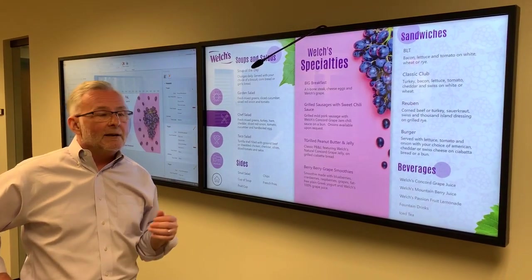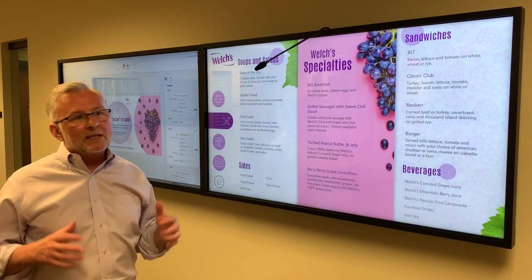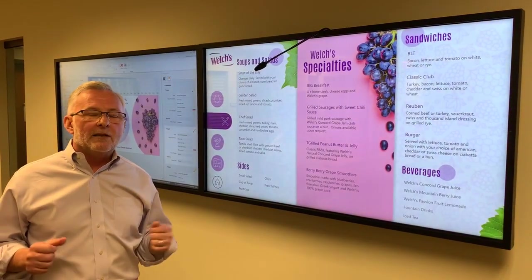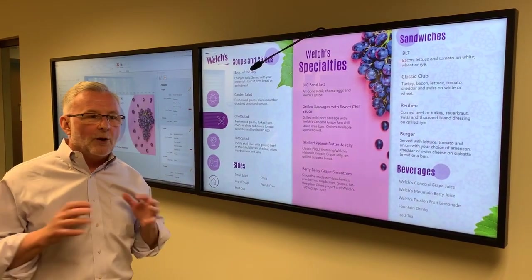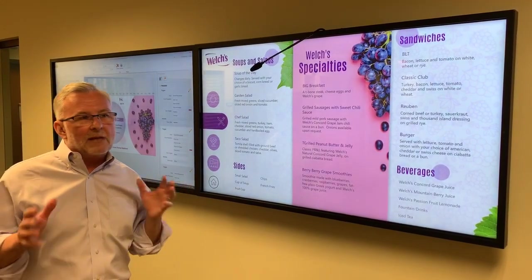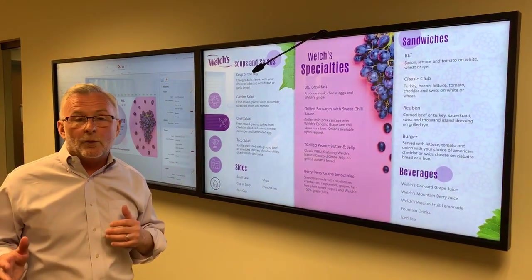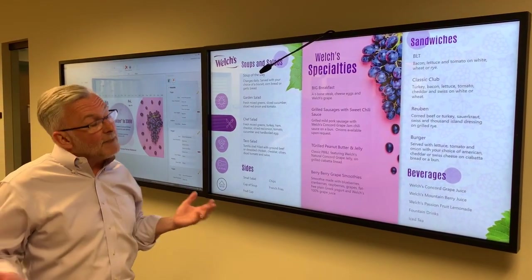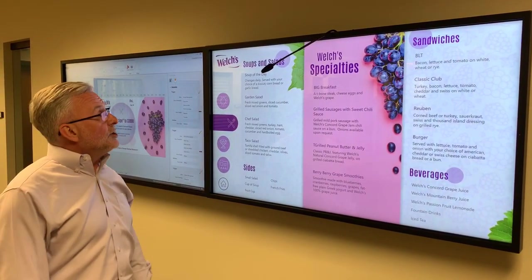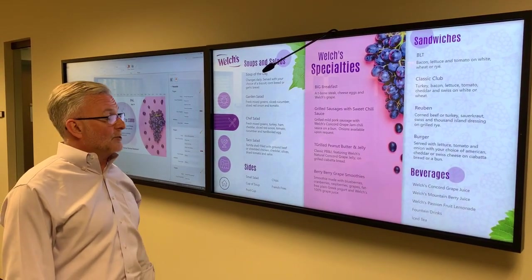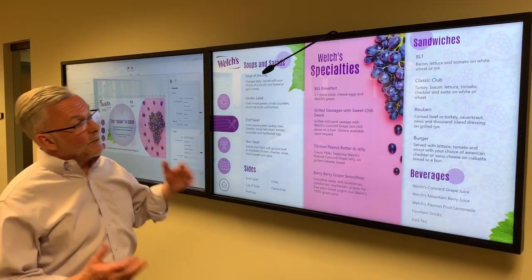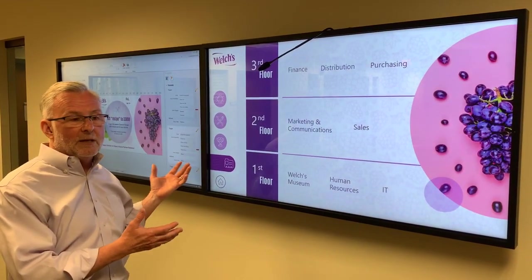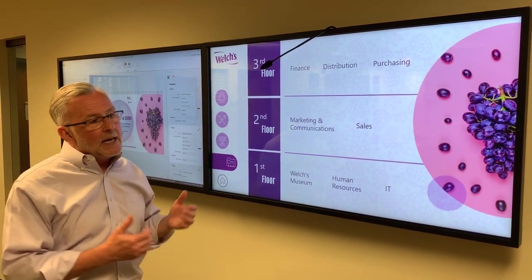Later on I find myself a little lost in this building and I want to know where certain things are on which floors, so I might say 'show me the directory,' and of course the sign responds by showing me the directory.